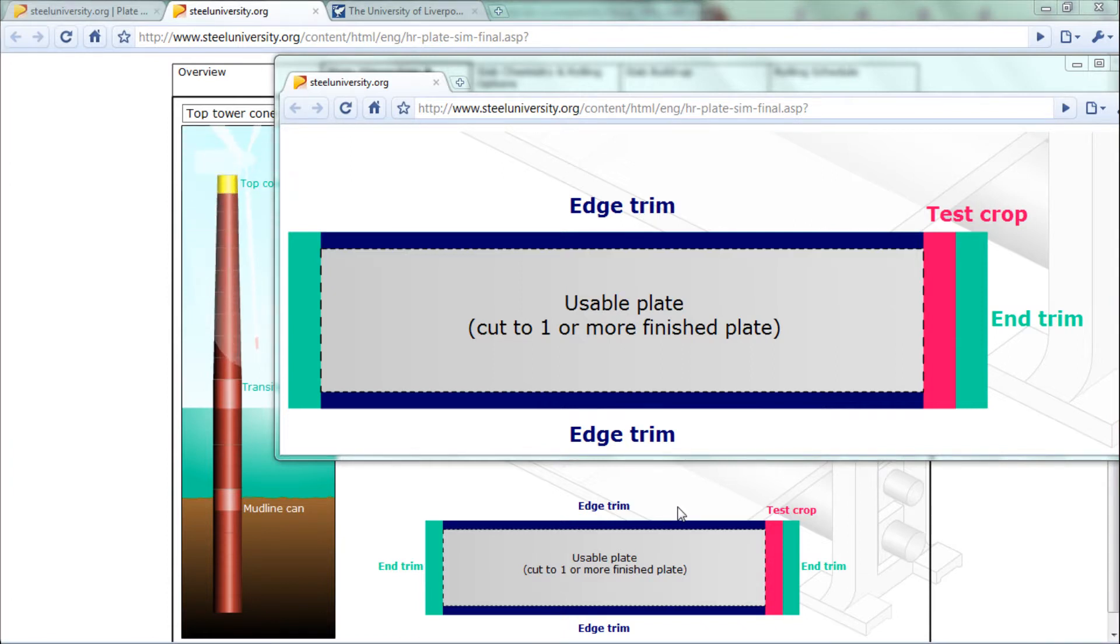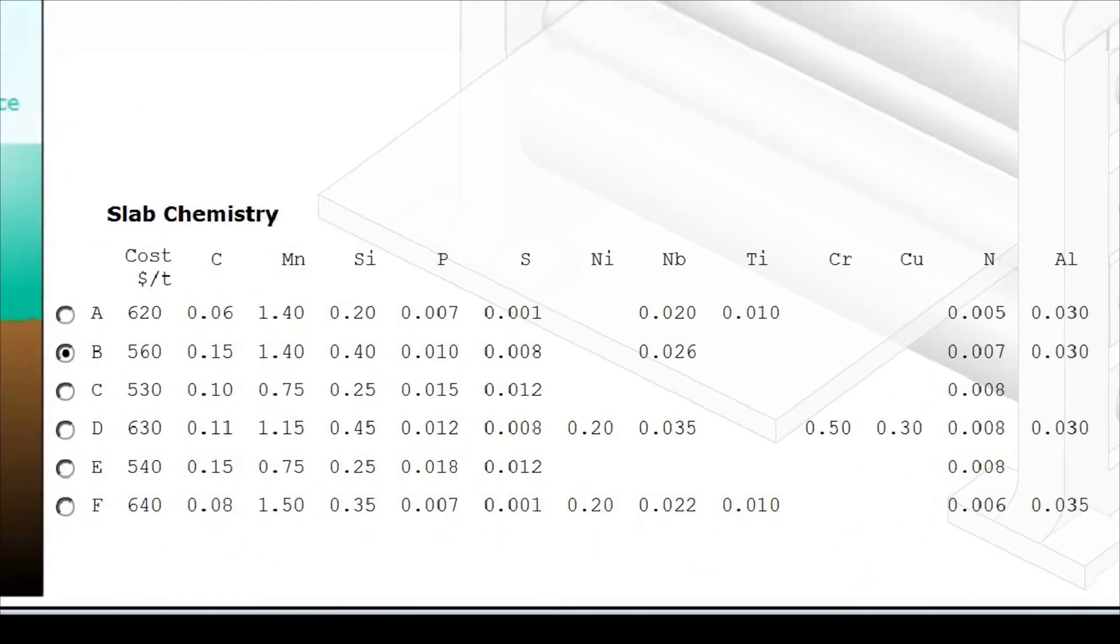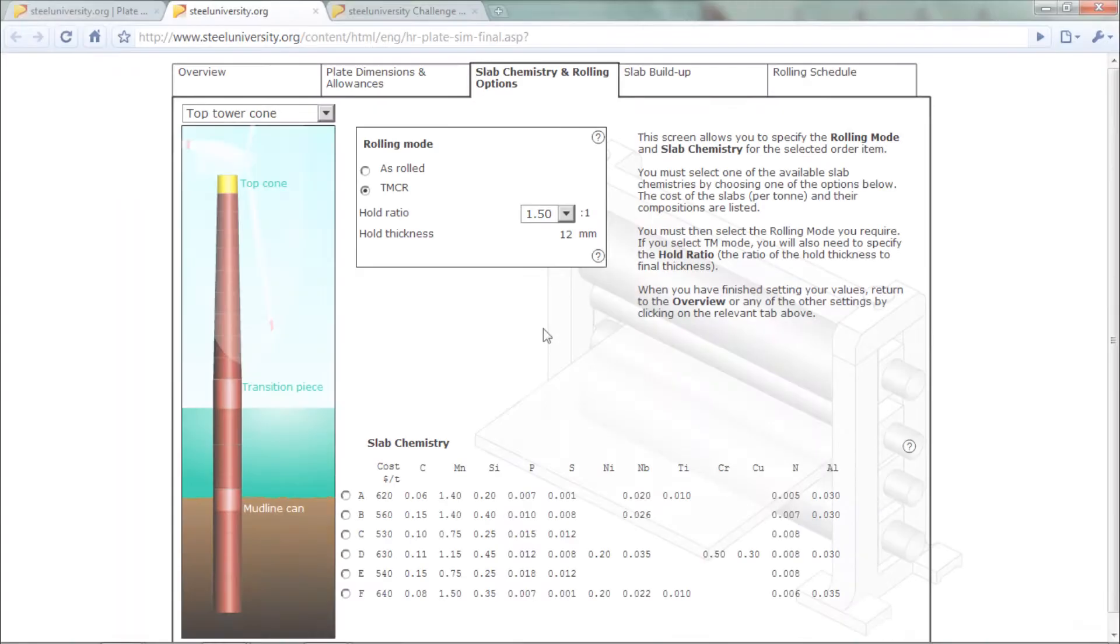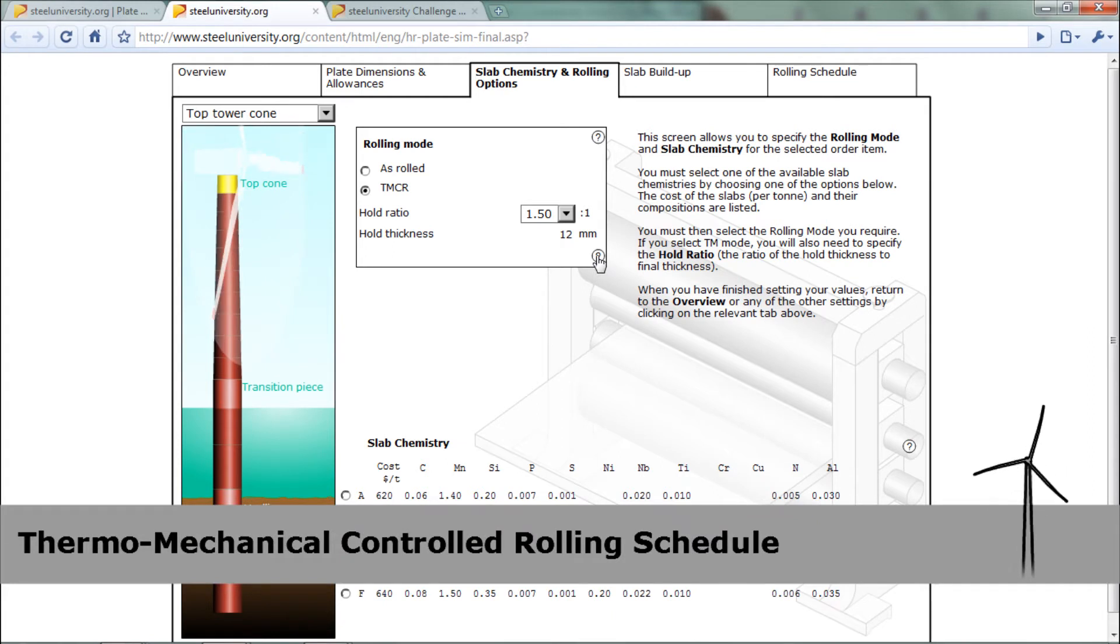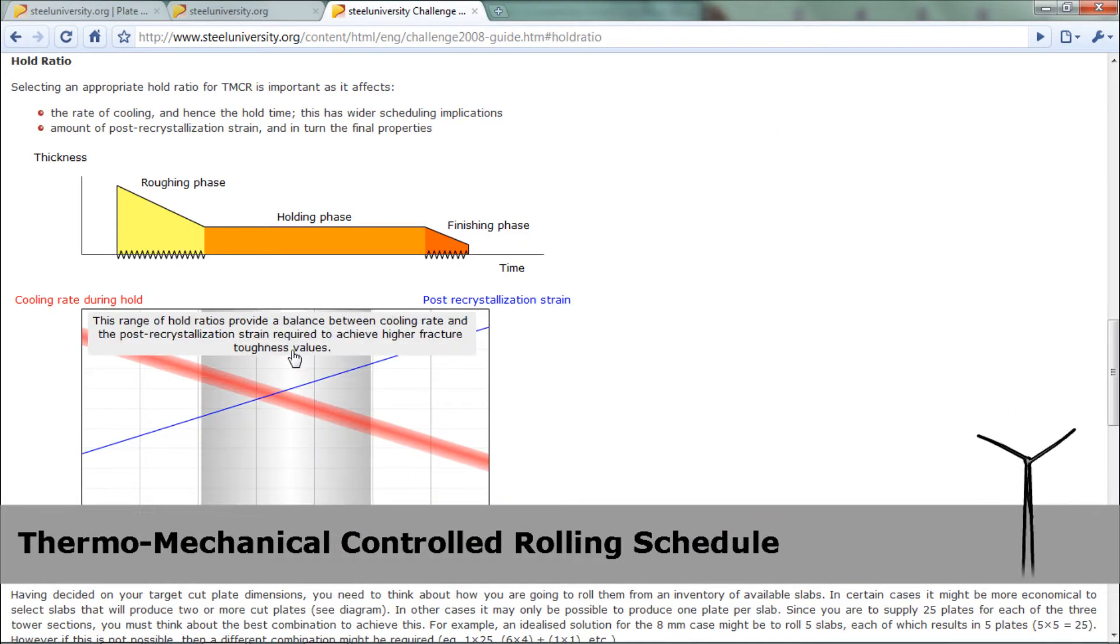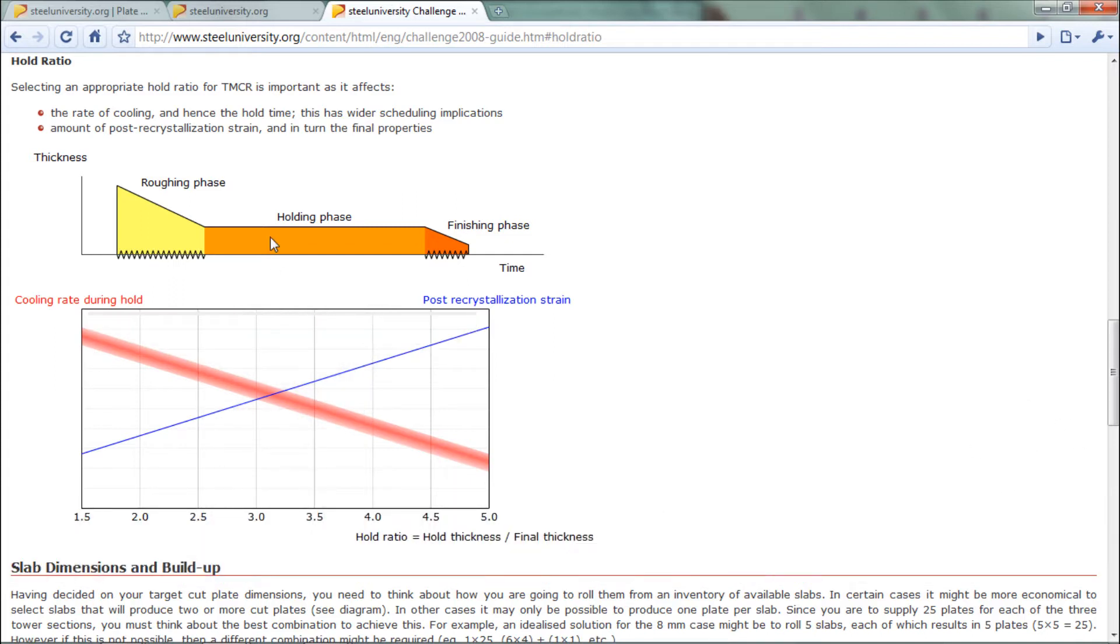We had six different grades of steel slab to choose from, each with different chemical composition and cost. There were two modes of rolling available. For the higher strength plates, we chose a thermomechanical controlled rolling schedule, or TMCR. This involves rolling in two stages separated by an extended hold period.